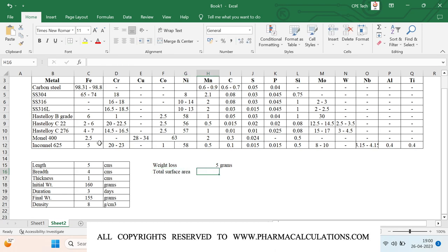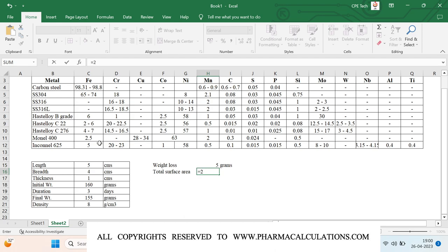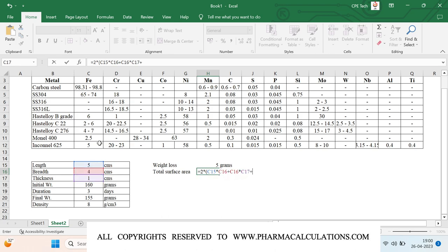Since the coupons are cuboid-shaped, the total surface area formula is: 2 × (L×B + B×H + L×H), where H is the thickness. The units are centimeter squared.